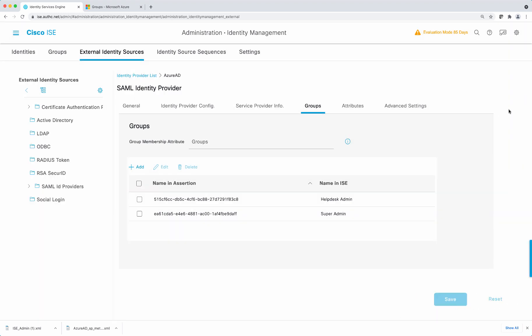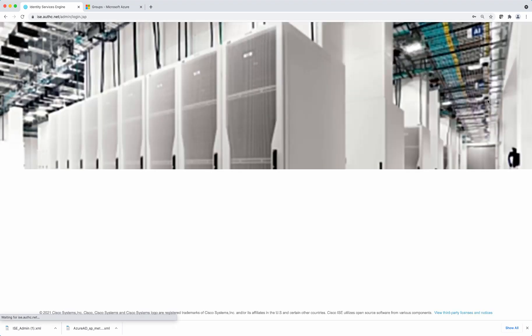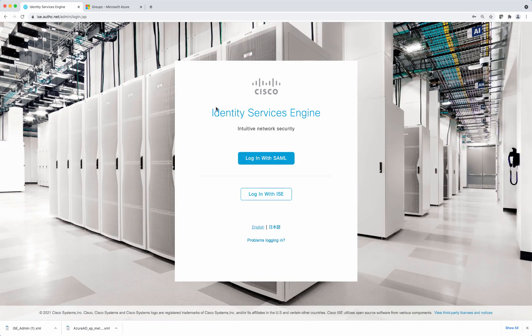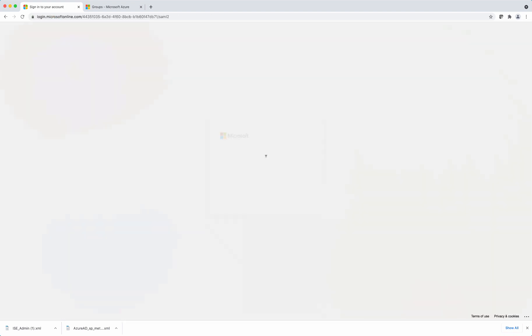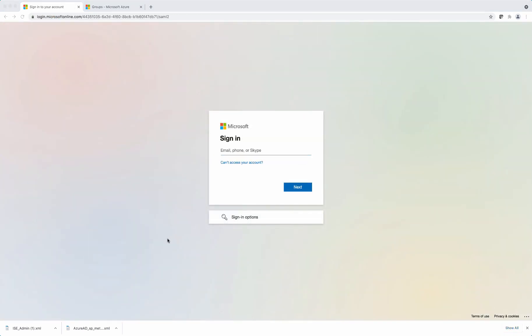So that's it. So you can go log out and you'll see a new option under login screen, which is login with SAML. And as you select it, you'll be redirected to the Azure AD login page. Thank you. And this concludes how to configure ISE 3.1 with TimoSignOn.